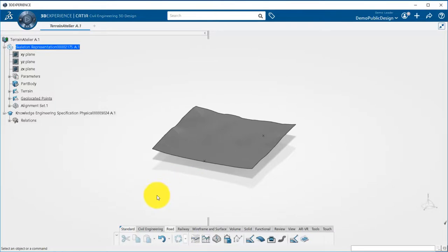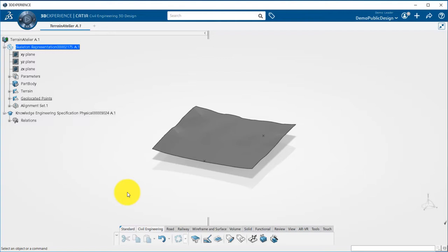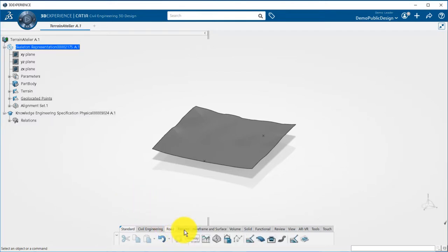In this example we already have a geolocated terrain and two geolocated points. Two different apps are available for roads and rails.